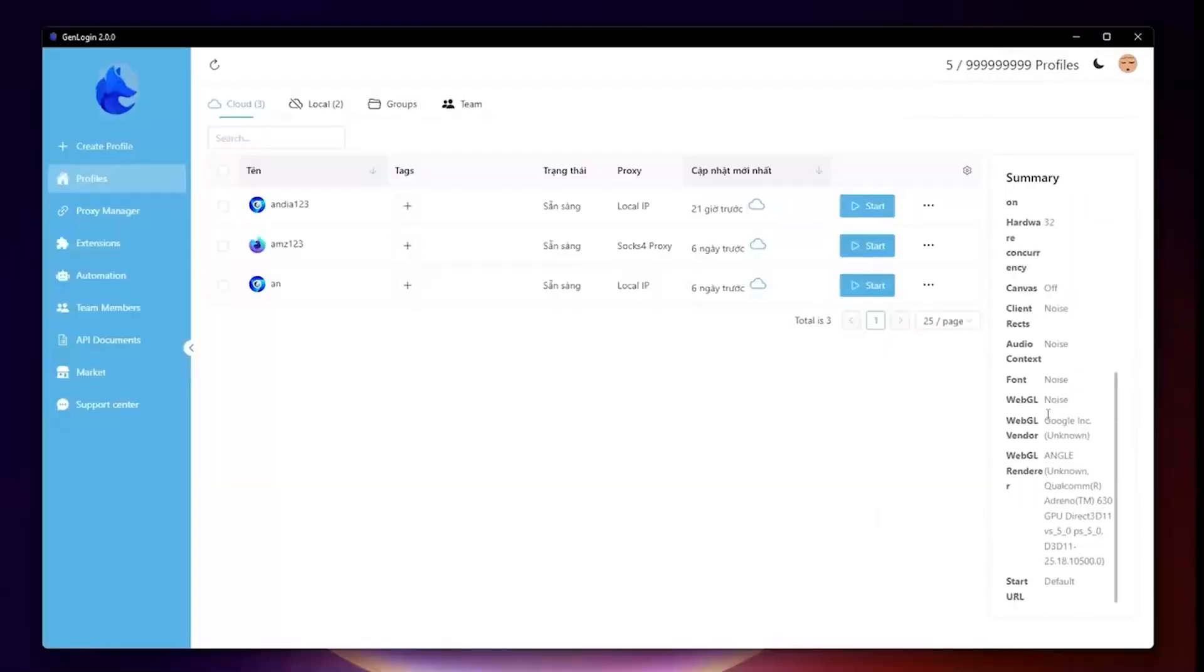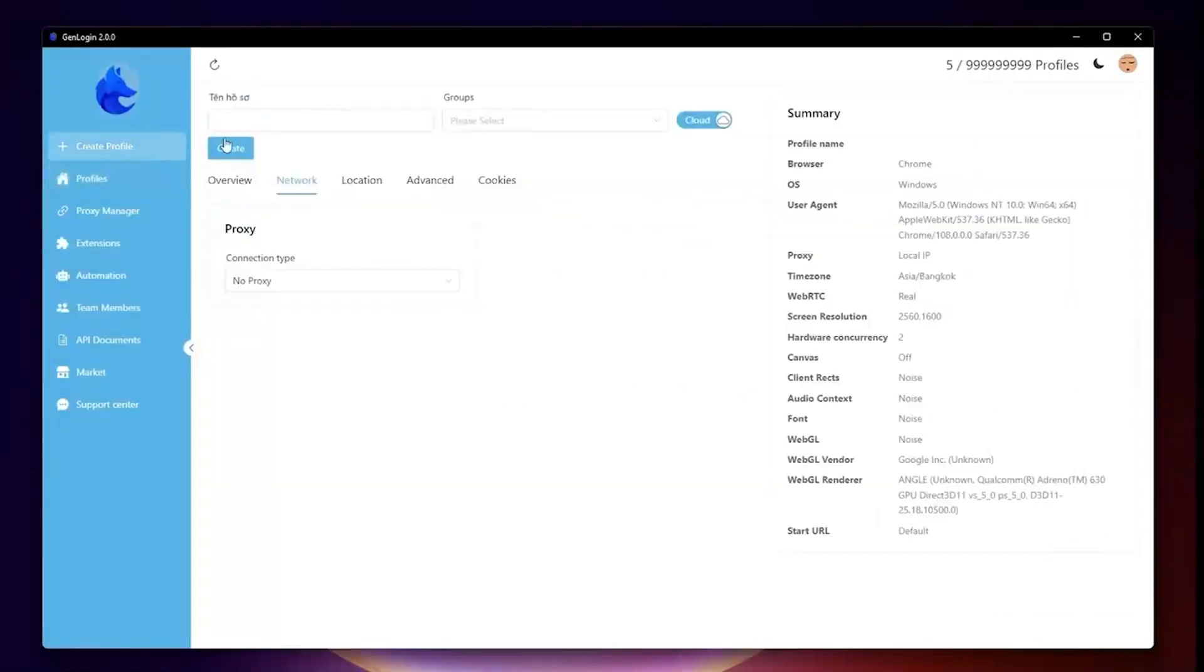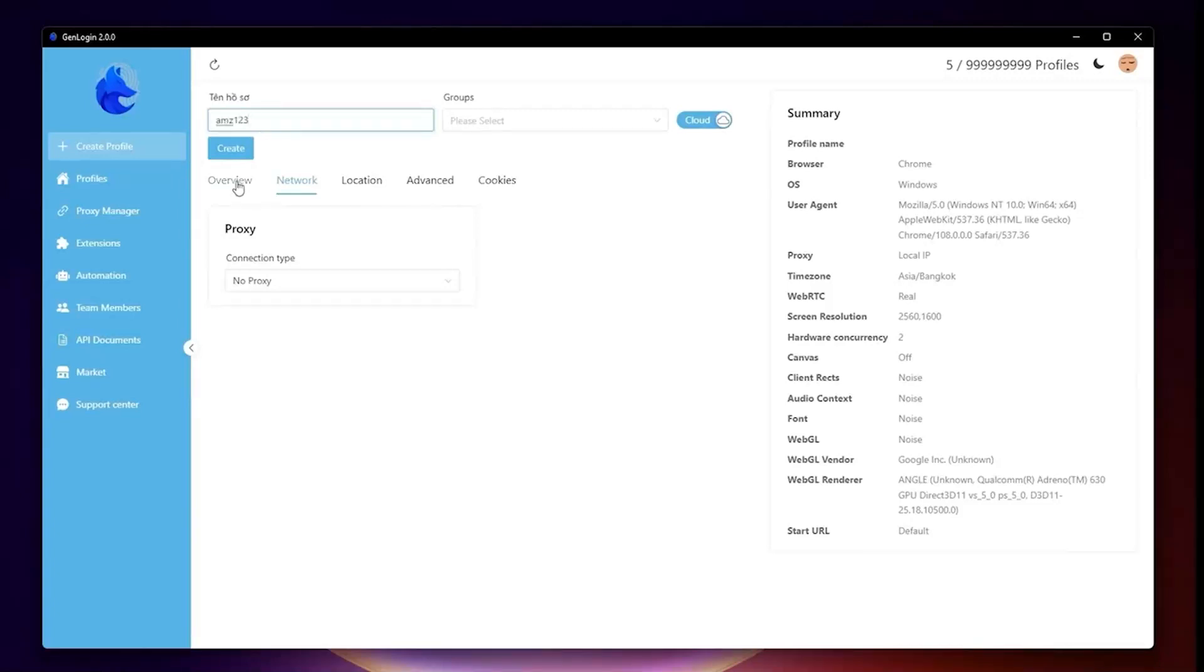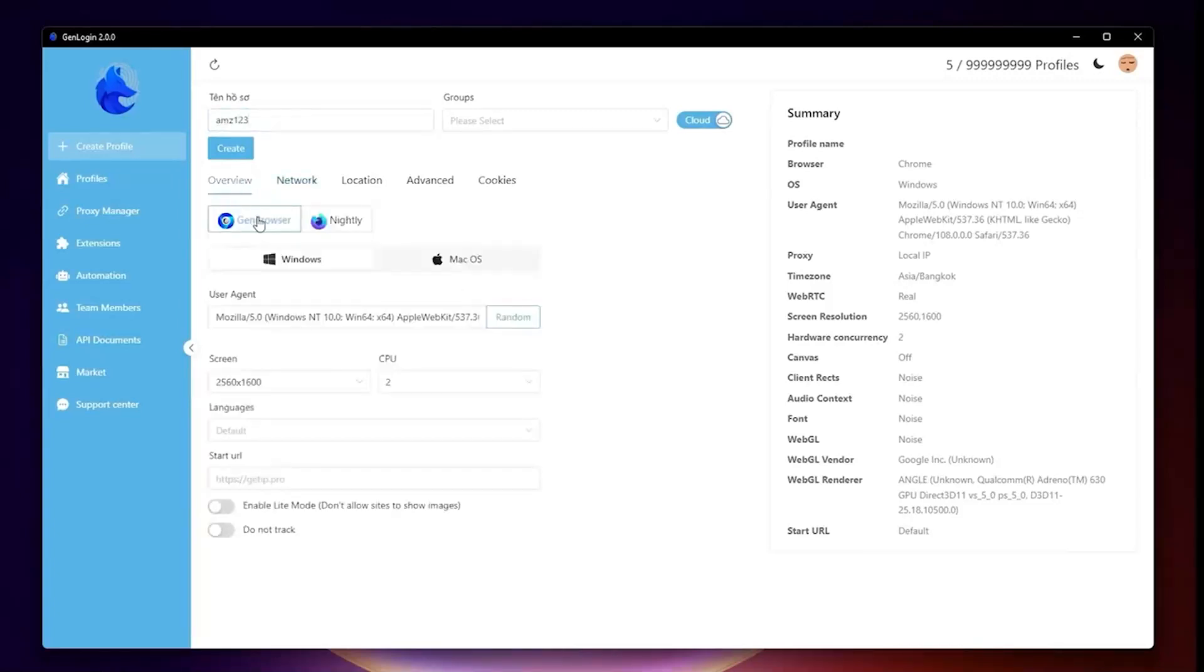Let's learn how to create a new profile. Click Create Profile. First, name the profile and assign it a group if needed. You can toggle Cloud or Local for this profile. Move to the Overview tab. Select the Core Browser, Gen Browser based on Chrome, or 90 based on Firefox.